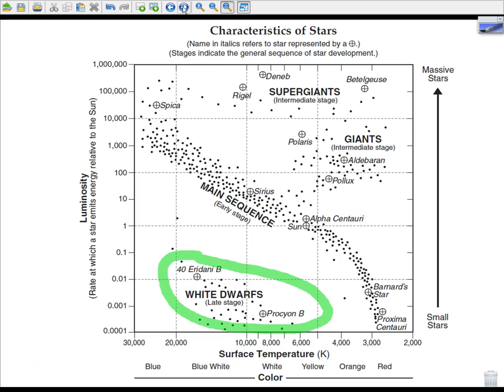The last stage our Sun will experience would be a white dwarf — you might also say a brown dwarf, and then eventually becoming a black dwarf — and this represents the late stage of star development. Procyon B is in the white dwarf phase, and our Sun will eventually become a white dwarf.